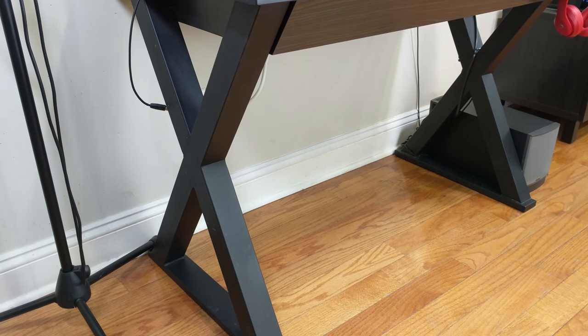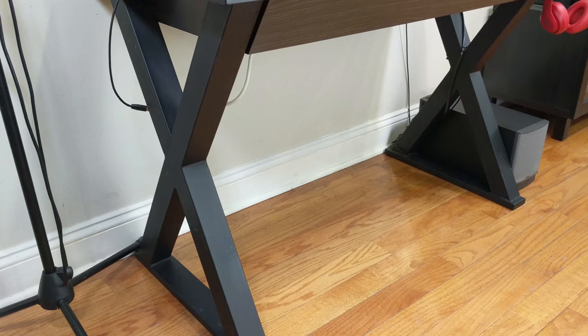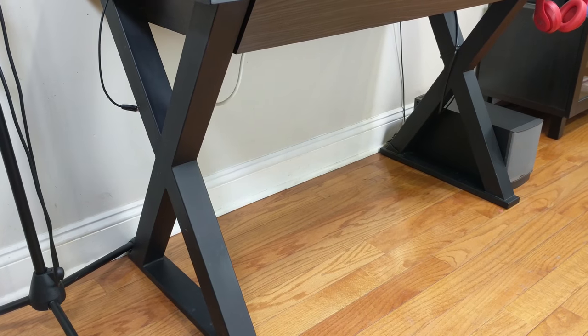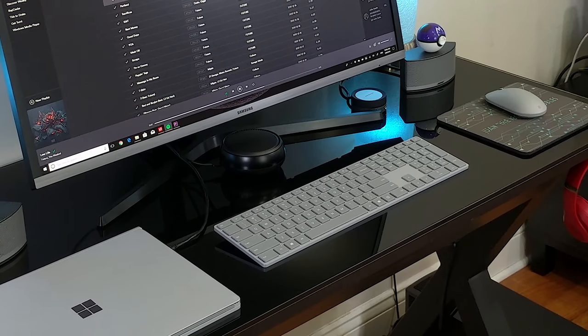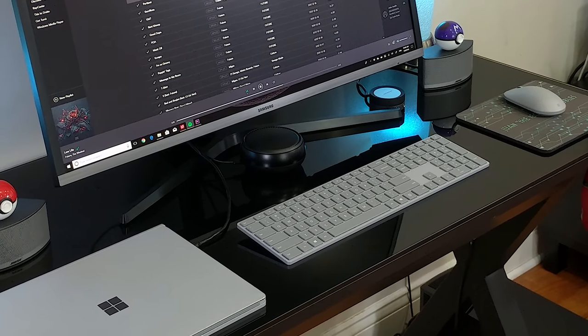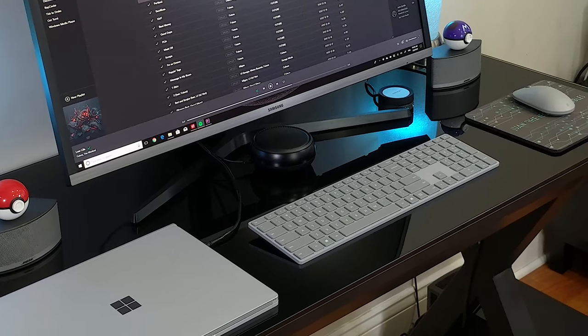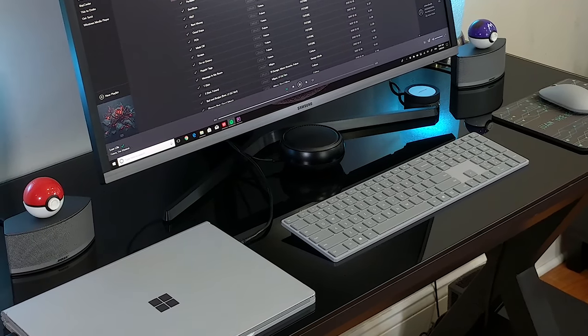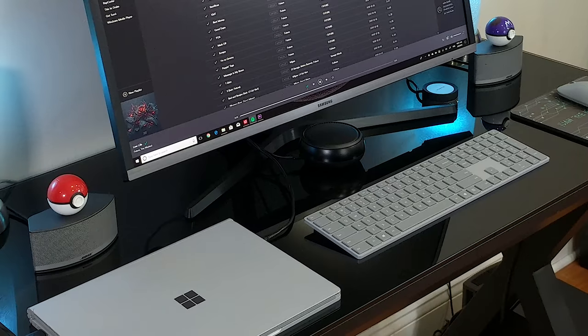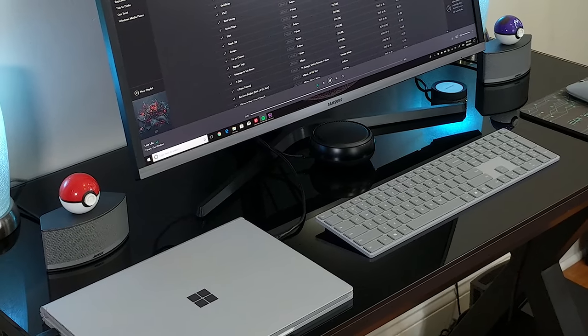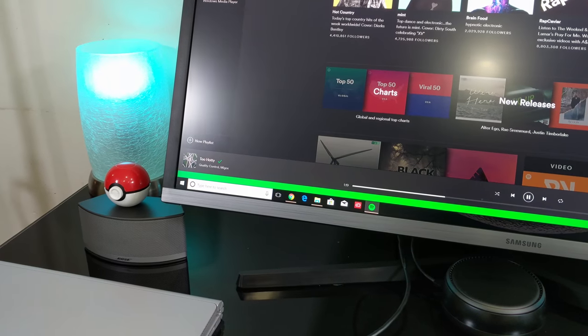It has a classic X-frame design and a sleek finish. The desk is 48 inches by 31 inches, which is big enough to fit all our gear but not too big where it takes up most of the space. It looks great in the living room and fits the theme well.